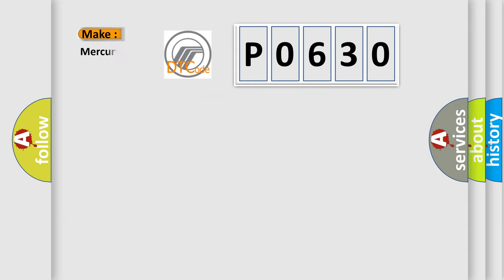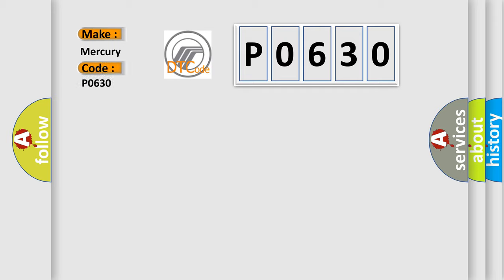So, what does the diagnostic trouble code P0630 interpret specifically for Mercury car manufacturers?